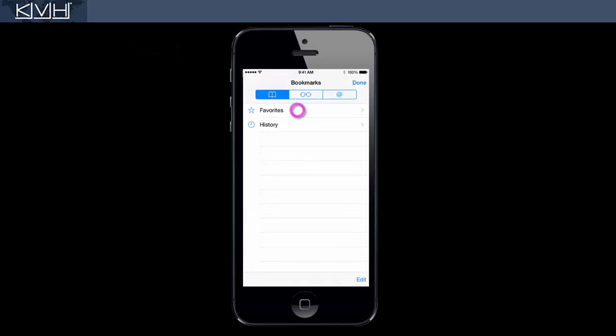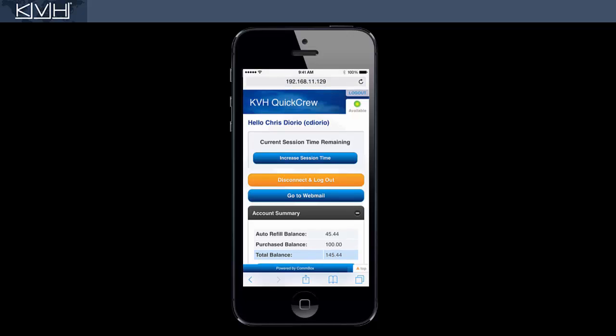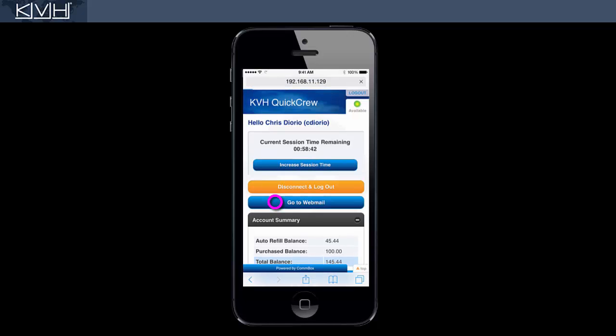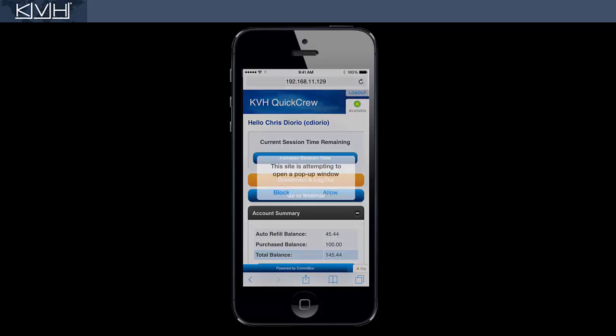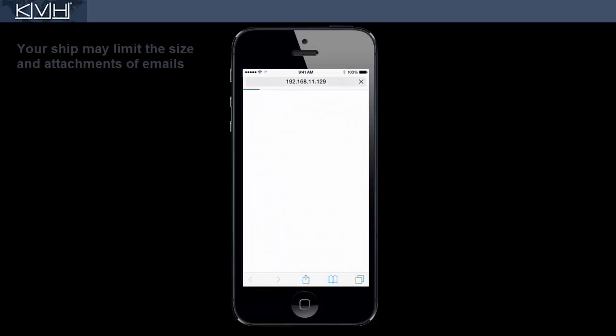If you want to access your crew email, return to the Quick Crew page and tap Go to Webmail. The email application opens in a new pop-up window.